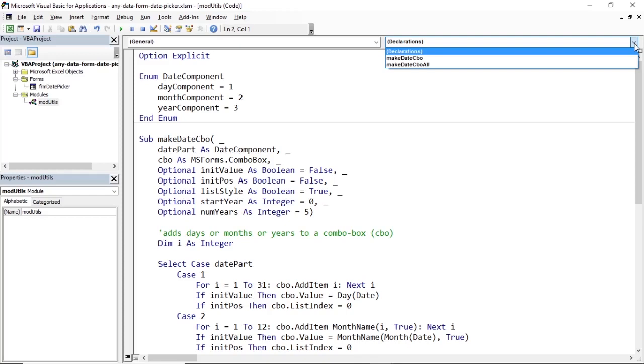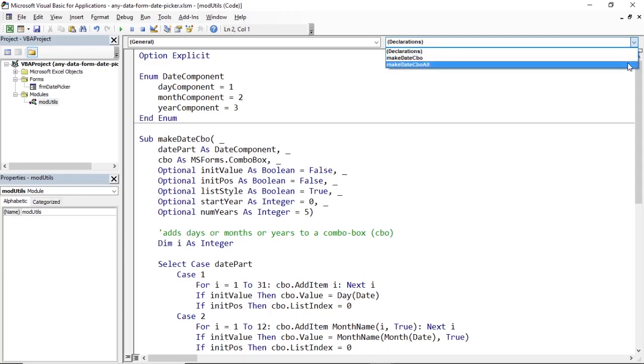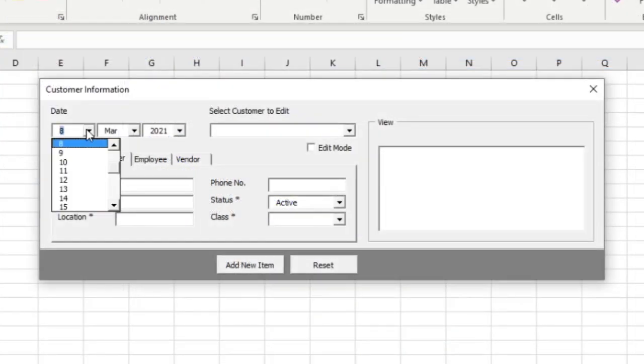Hello and welcome. These are two procedures I have written and you can use them in any user form project in Microsoft Excel. They are meant to help you easily and quickly turn a combo box or a drop-down button into a date picker like this one.